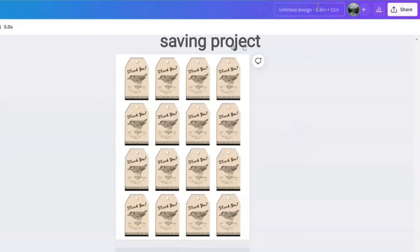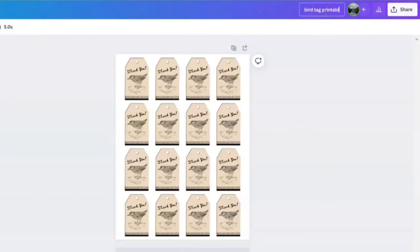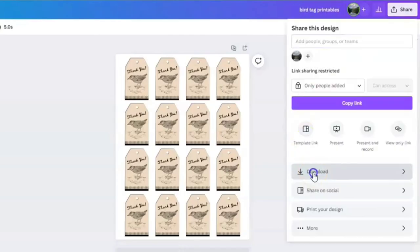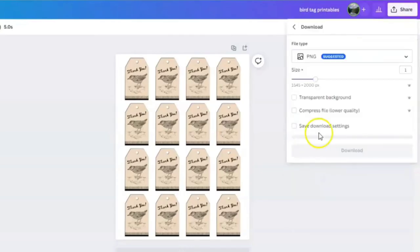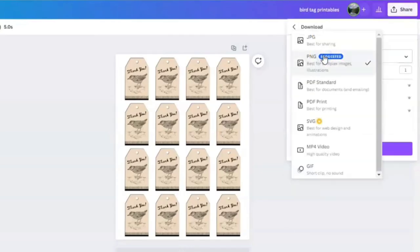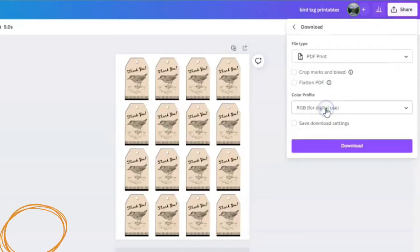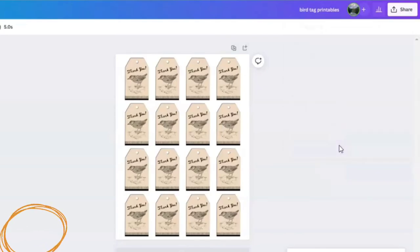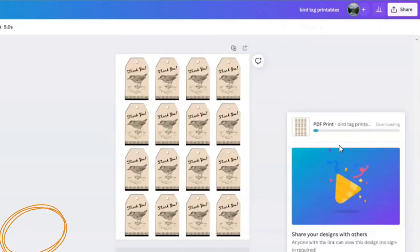So we're going to go with this. We're going to come up and write bird tag printables. For this project I want to be able to get the best quality for printing, so I'm going to save this as a PDF print. We're going to hit PDF print, download it, and let's print it out.